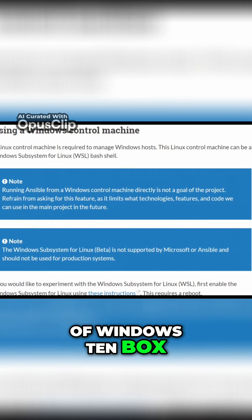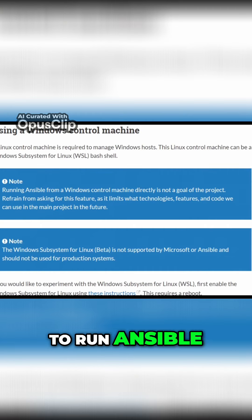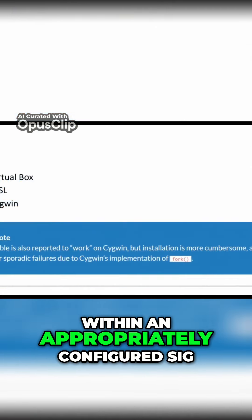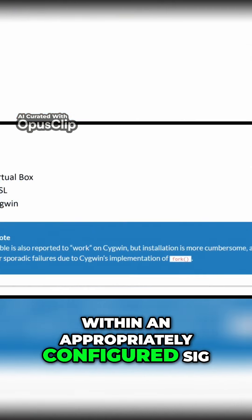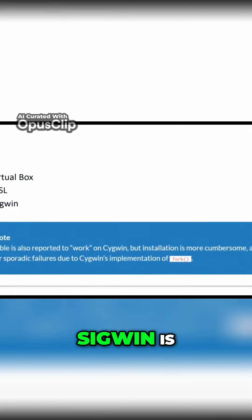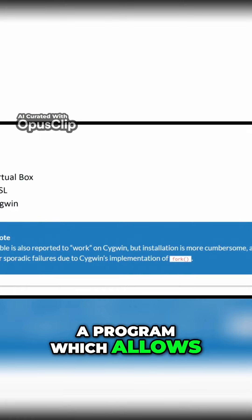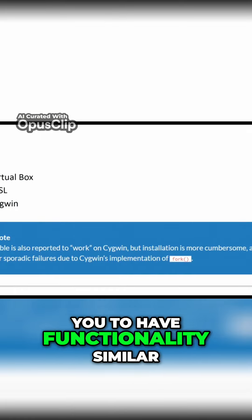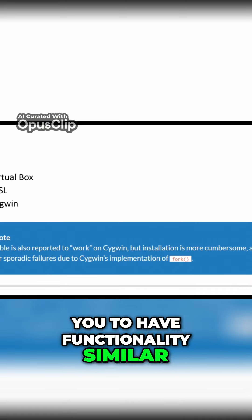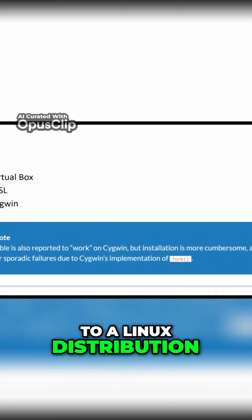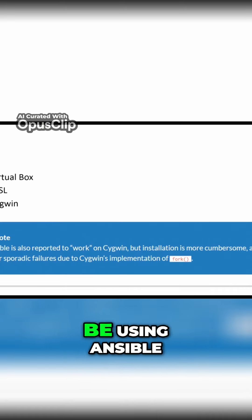One more solution to run Ansible on Windows is to run it within an appropriately configured Cygwin environment. Cygwin is a program which allows you to have functionality similar to a Linux distribution.